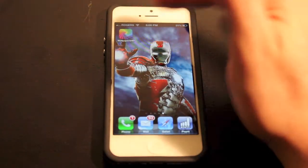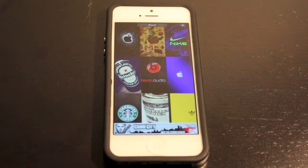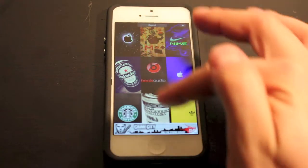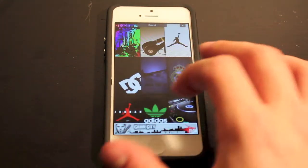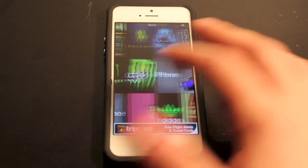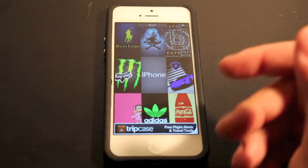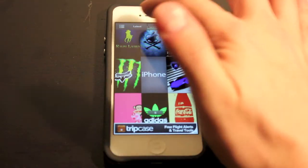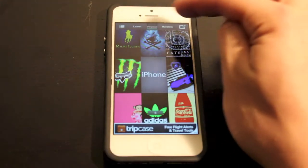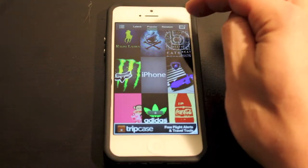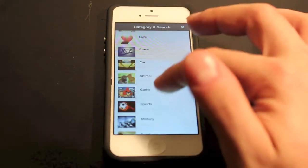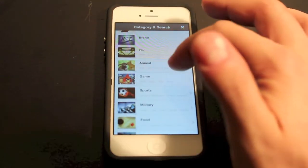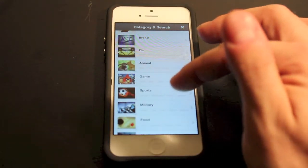The one I use specifically is Wallpapers HD. What's great about it is that it gives you a ton of different wallpapers to go through and it's pretty fast and snappy. You also have categories at the top — latest, popular, and random — as well as specific categories like brand, car, animal, game, and sports.